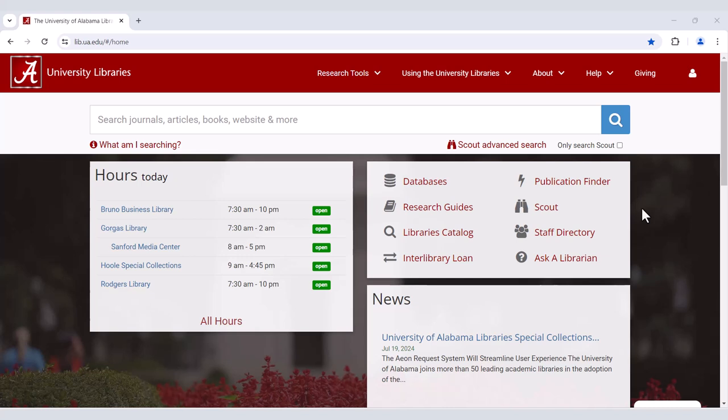Hi! My name is Anne Marie, and I'm a librarian at the Gorgas Library. In this video, I'm going to demonstrate some of the advanced search tools in Scout.